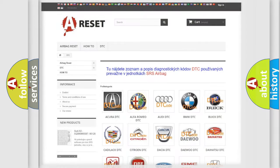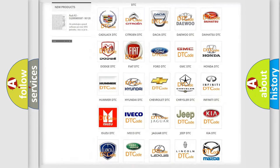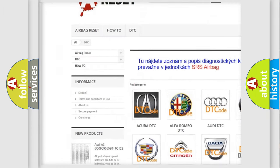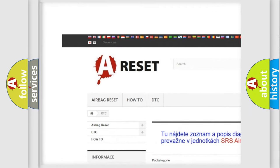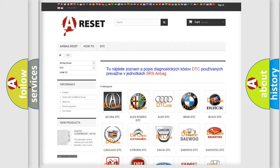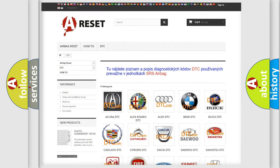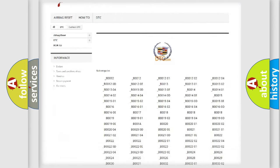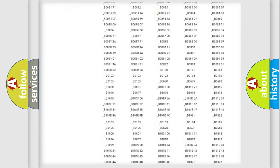Our website airbagreset.sk produces useful videos for you. You do not have to go through the OBD2 protocol anymore to know how to troubleshoot any car breakdown.